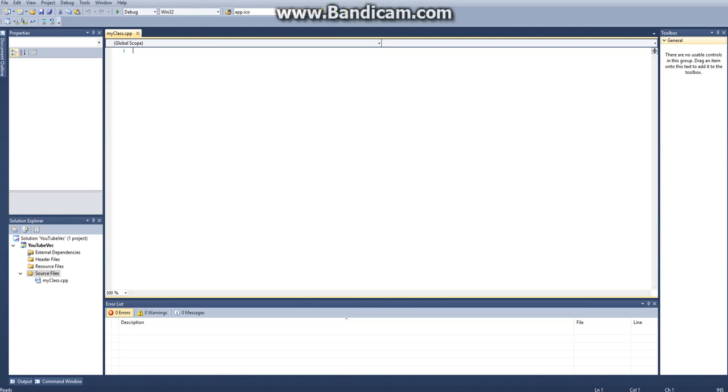Hello and welcome to a C++ tutorial on vectors. In this tutorial I'll show you how you can use the C++ vector class to create basic vectors.